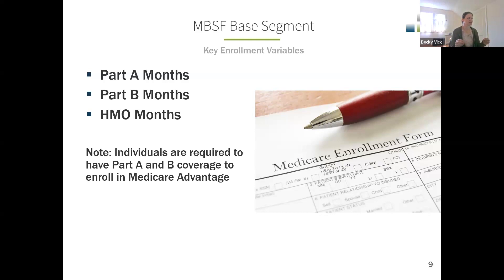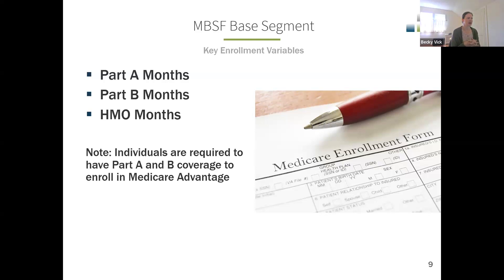The only way to distinguish HMO members is to use the HMO indicator. For example, I identified Medicare Advantage enrollees who were continuously enrolled in Medicare Advantage in 2021 — who did not switch from fee-for-service to MA at any point in the year — by setting the number of Part A months equal to the number of Part B months equal to the number of HMO months. Using those summary variables is how I identified the cohort for some of these slides.